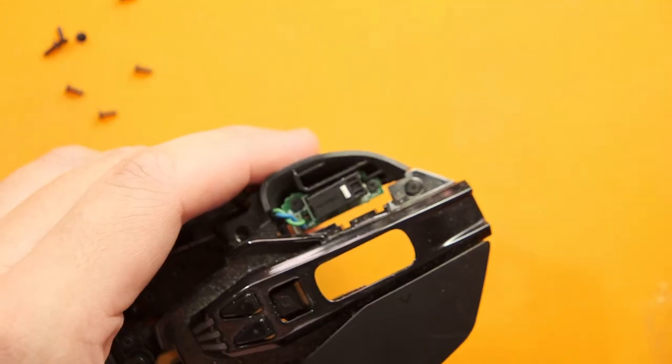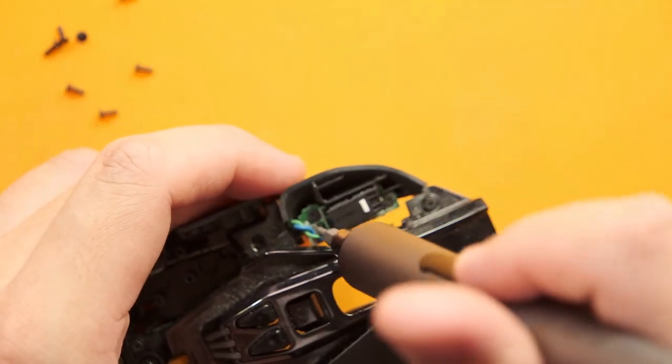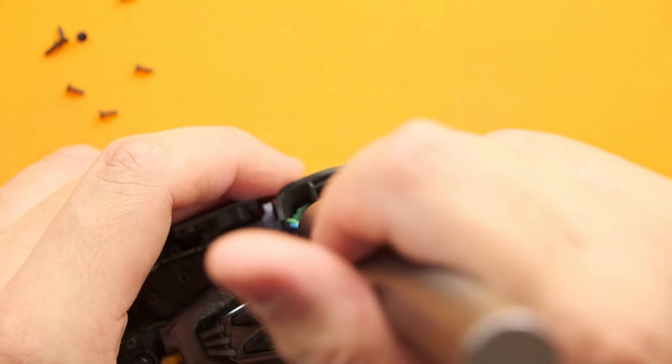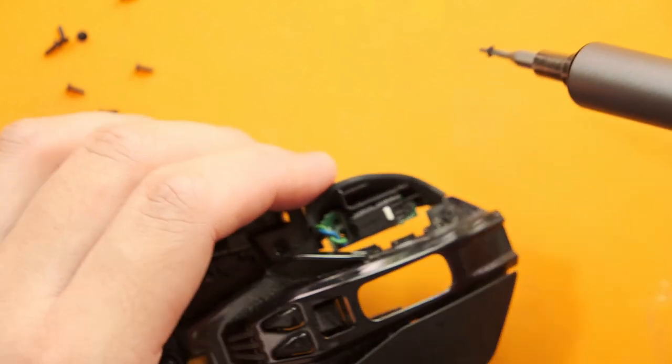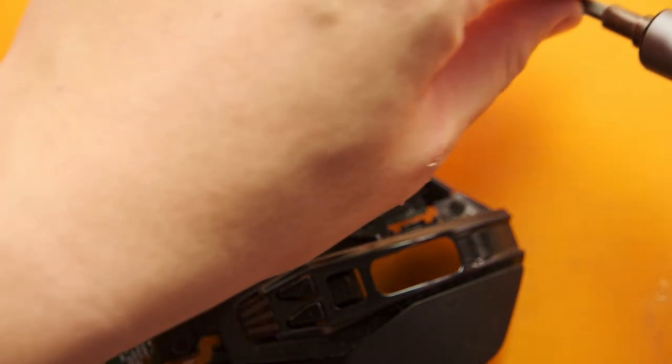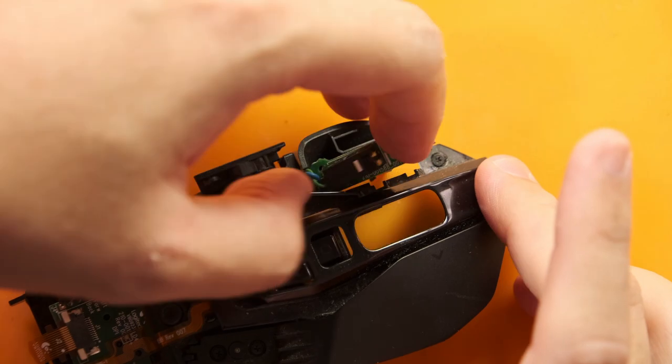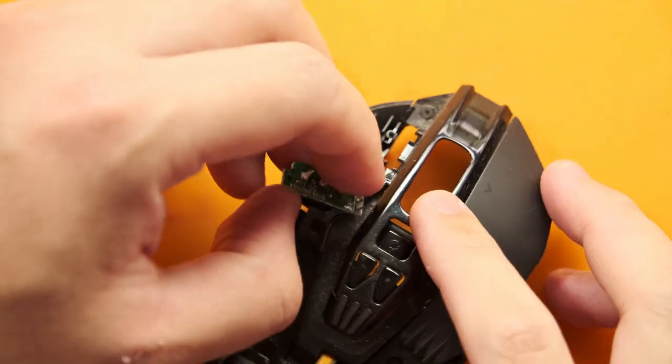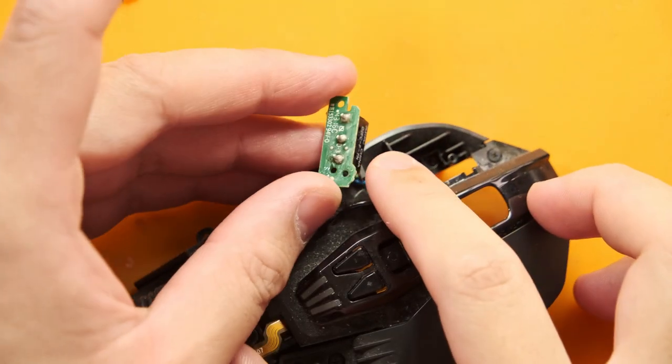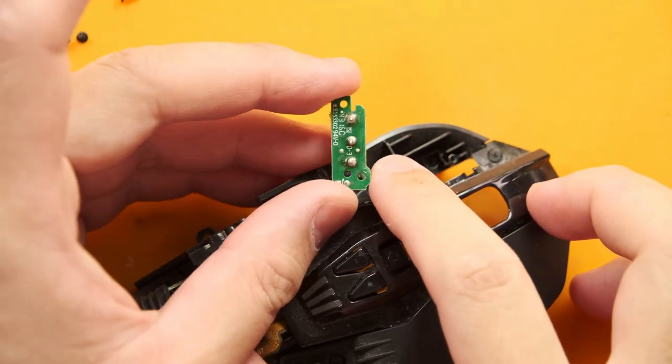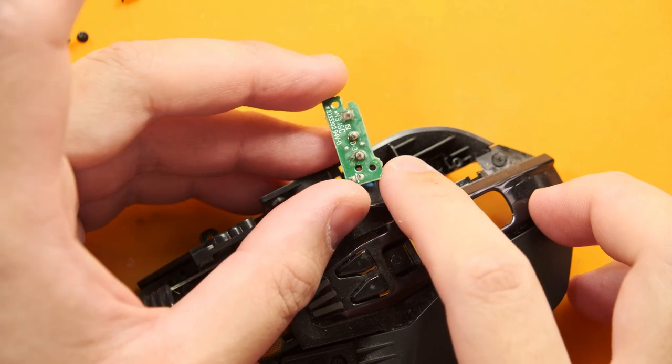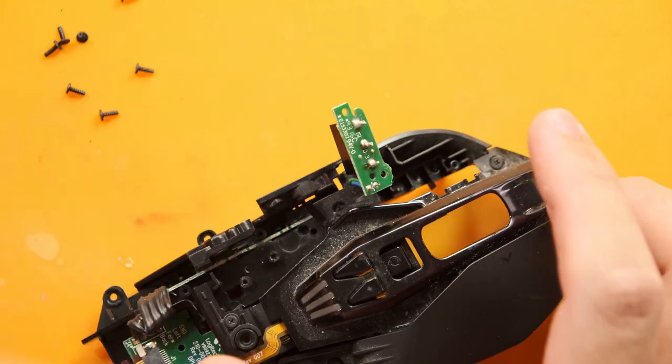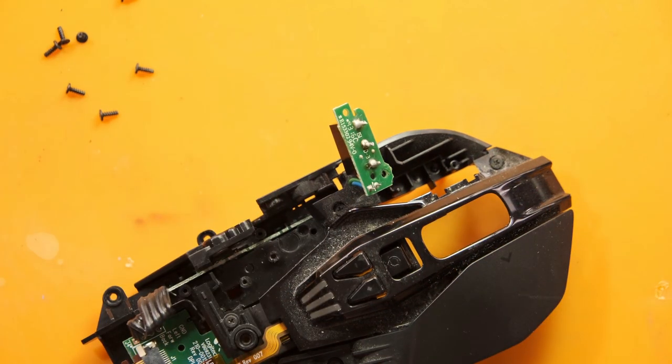We can finally reach the left click micro switch but not without further removing two more screws holding it down. Now I could find and unplug the switch and board that it's attached to entirely but I don't find it necessary as I have more than enough space to reach the solder joints on the micro switch.